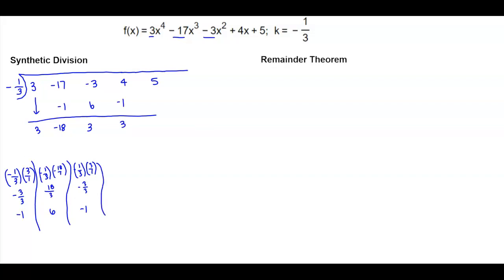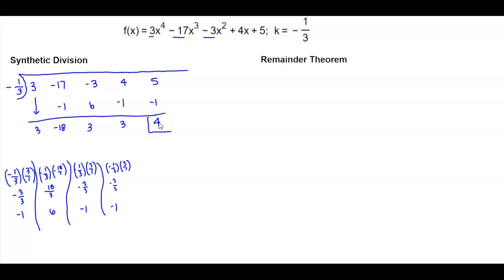We take negative one-third and multiply it by 3 over 1, giving us negative 3 over 3, which is negative 1. And 5 minus 1 is going to give us 4. So we get a remainder of 4.